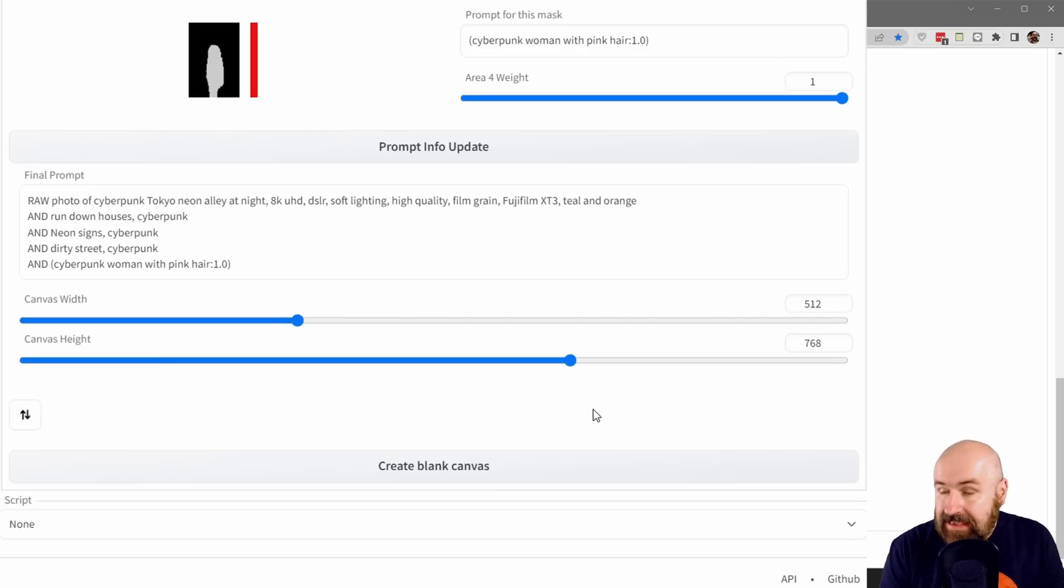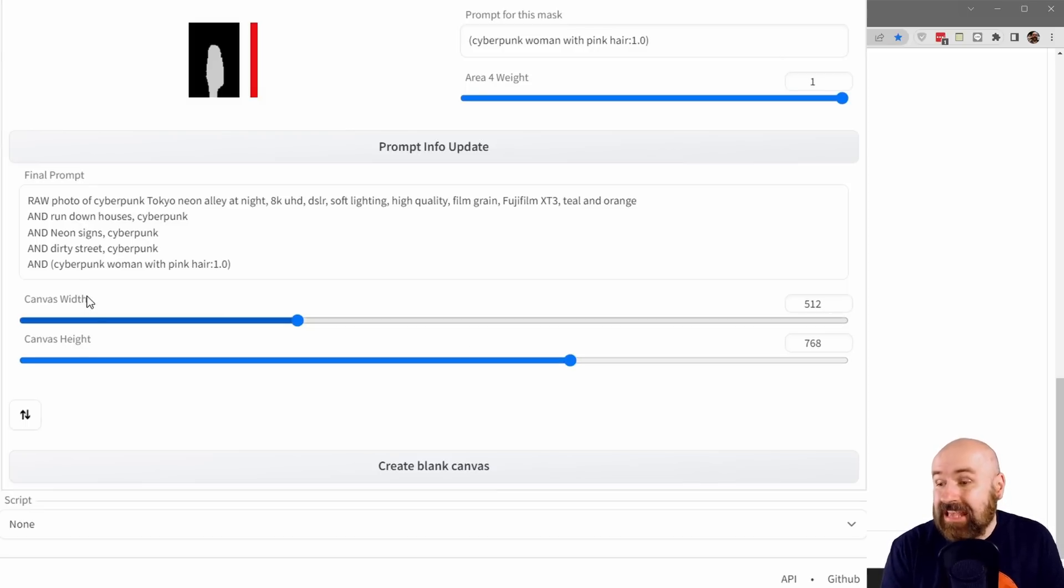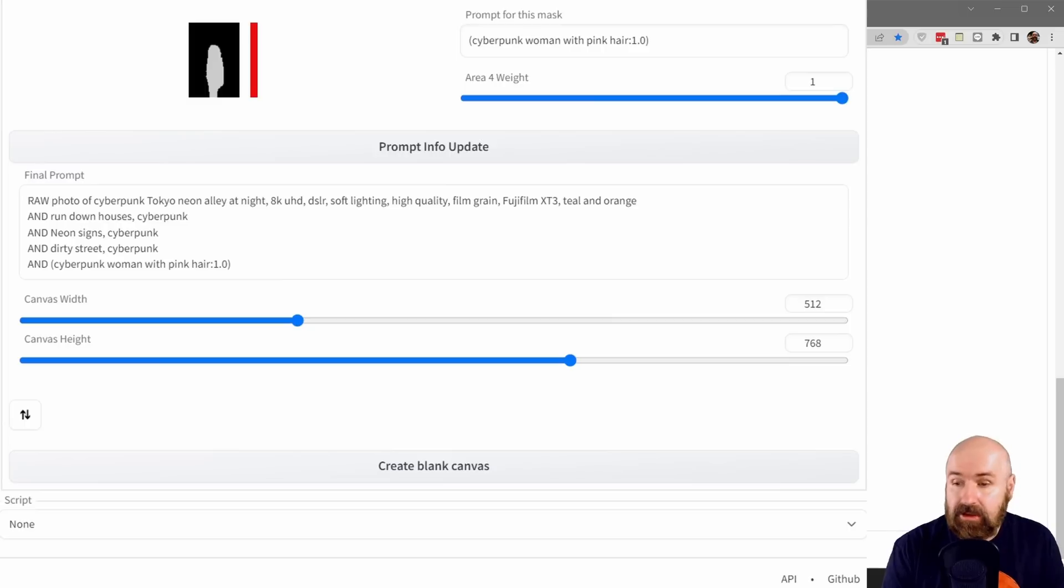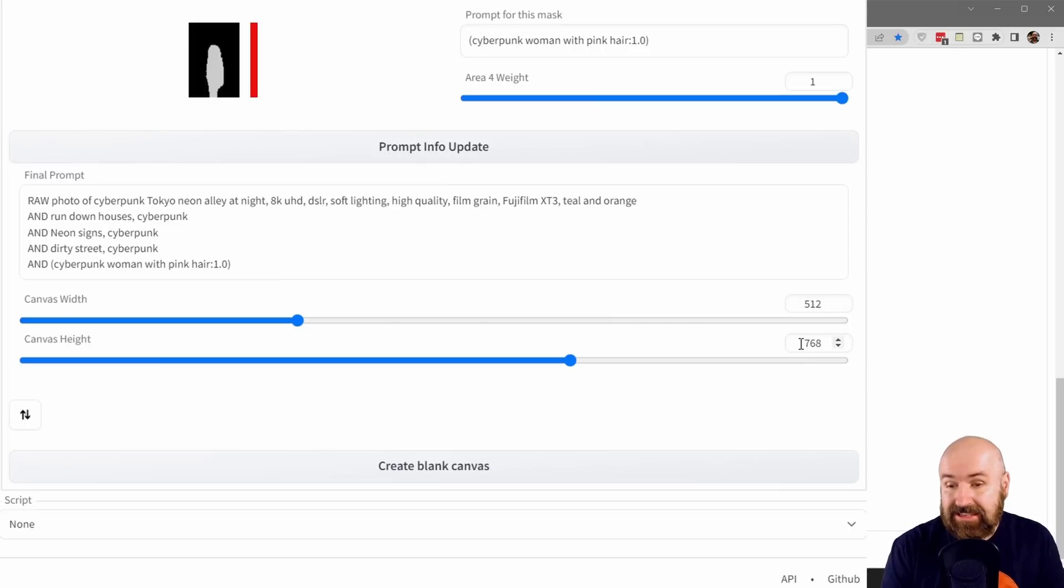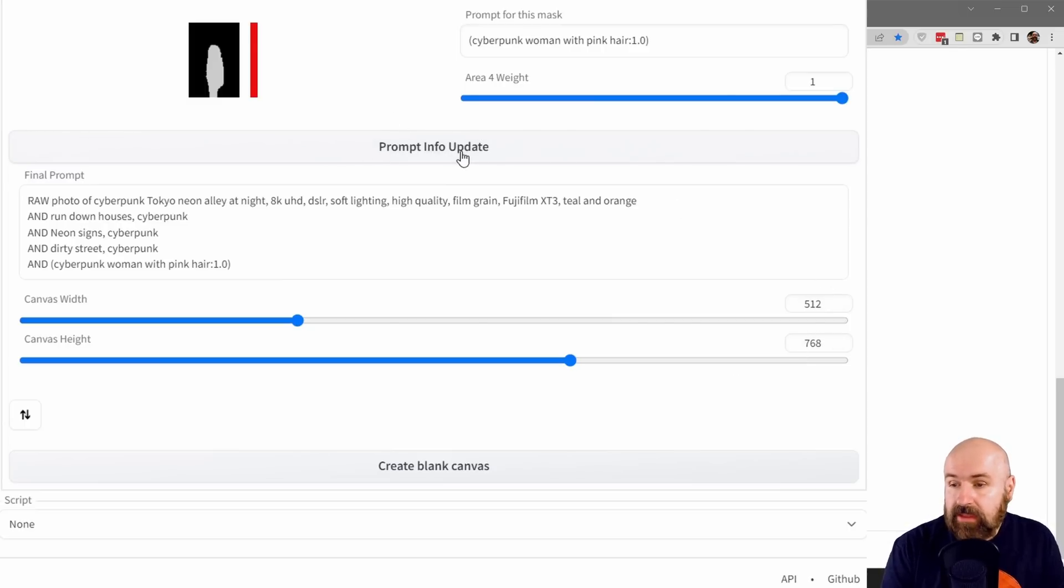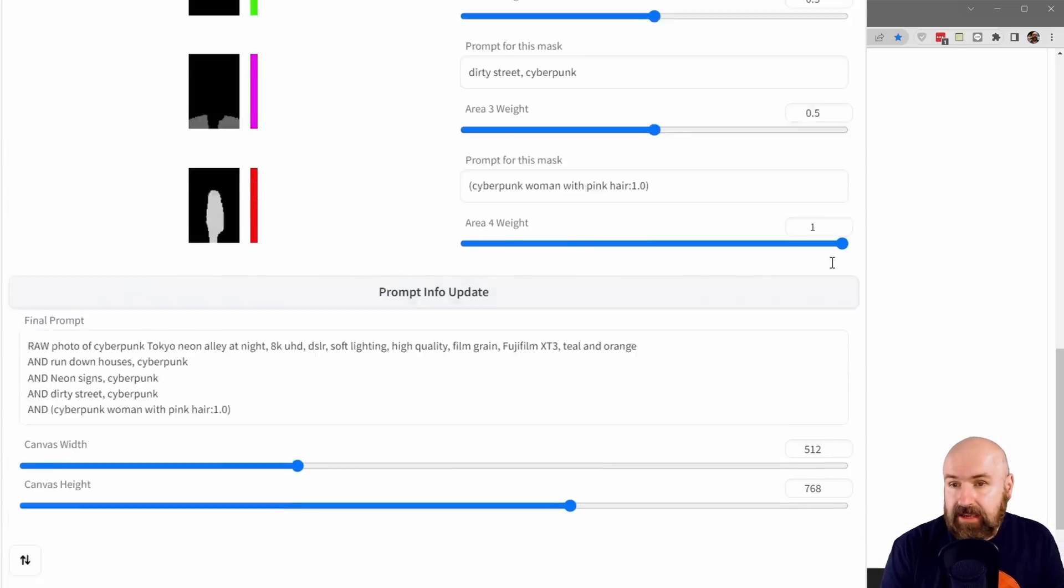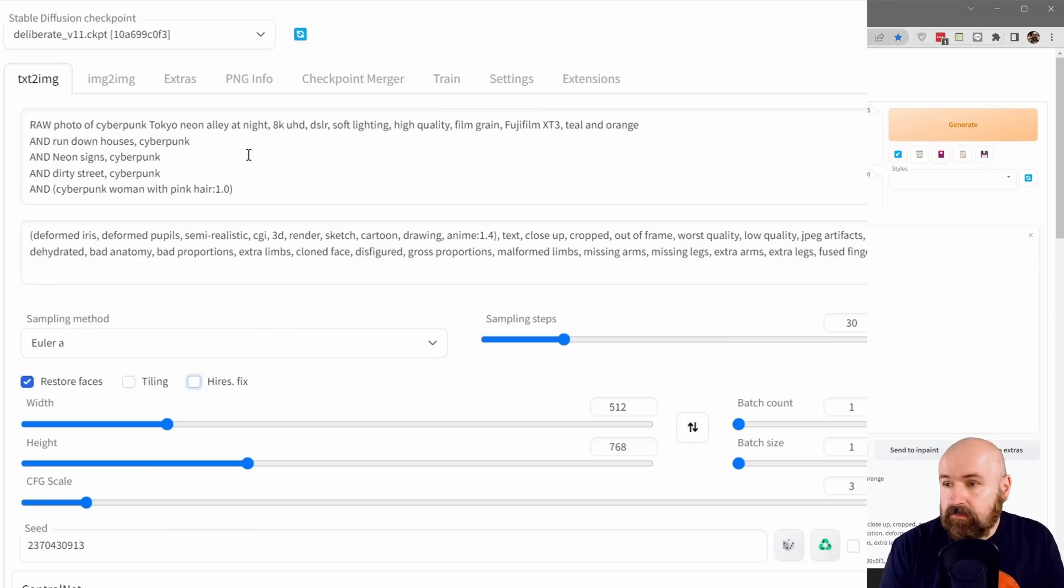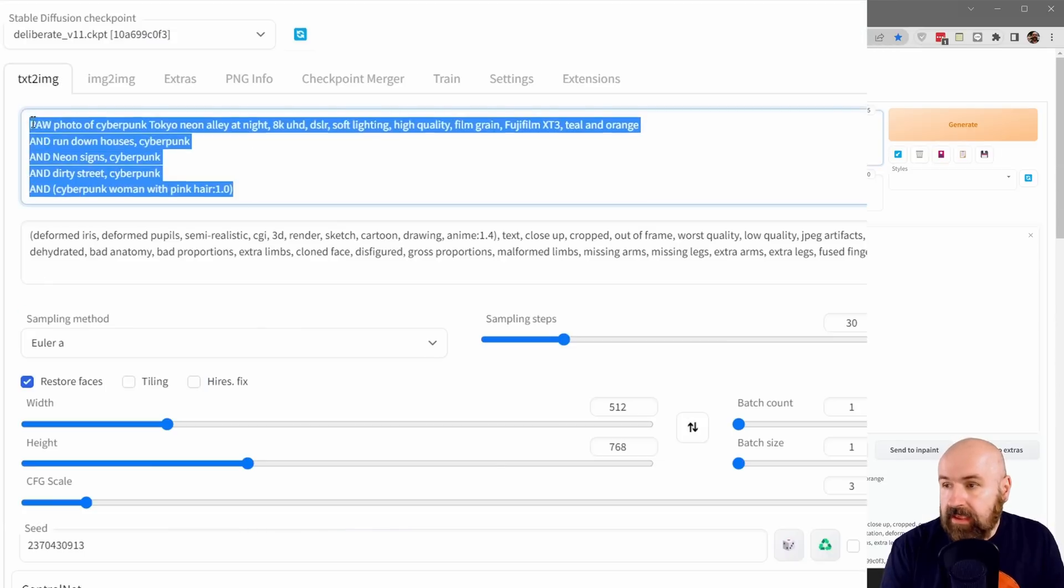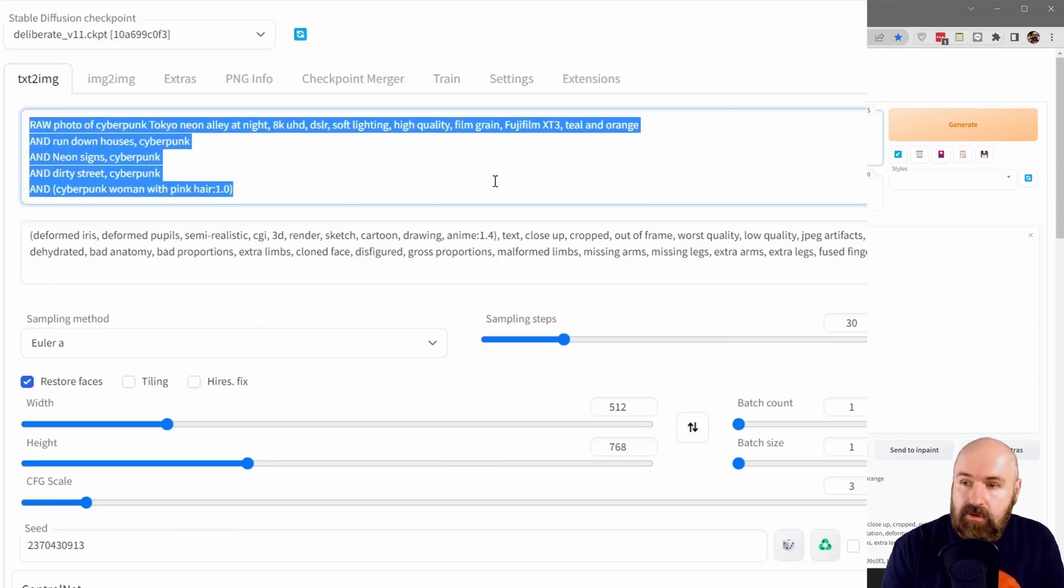Another important thing is to set the canvas width and height to the same width and height of your mask image. In my case, 512 by 768. When you click on Prompt Info Update, this will move the prompt info up here in the positive prompt area.